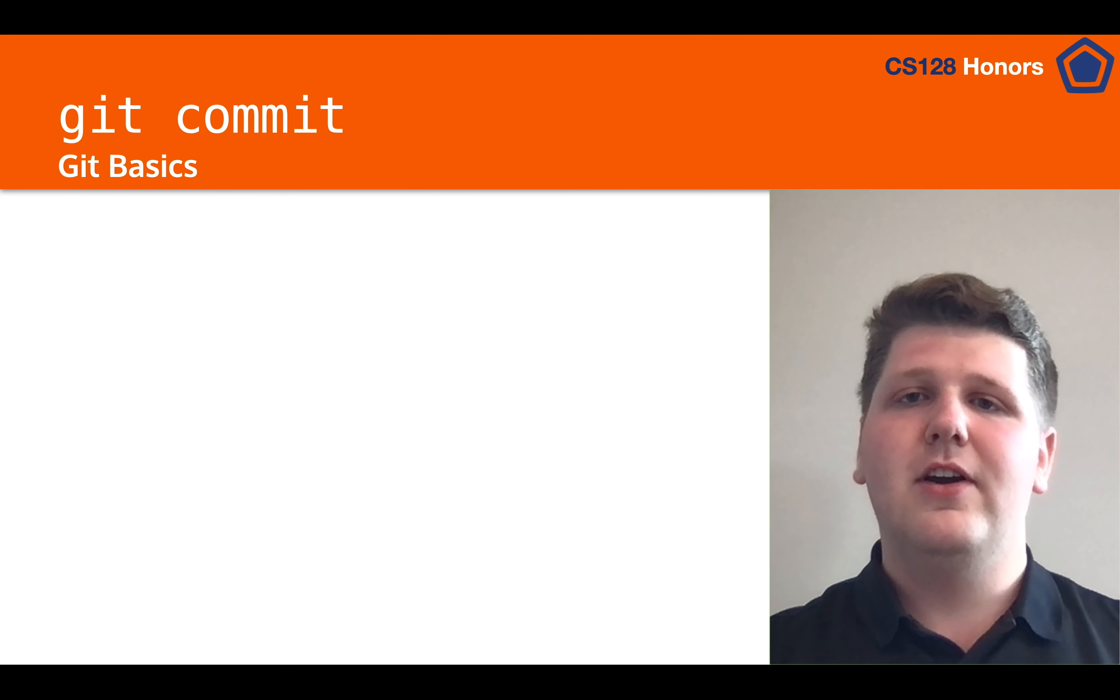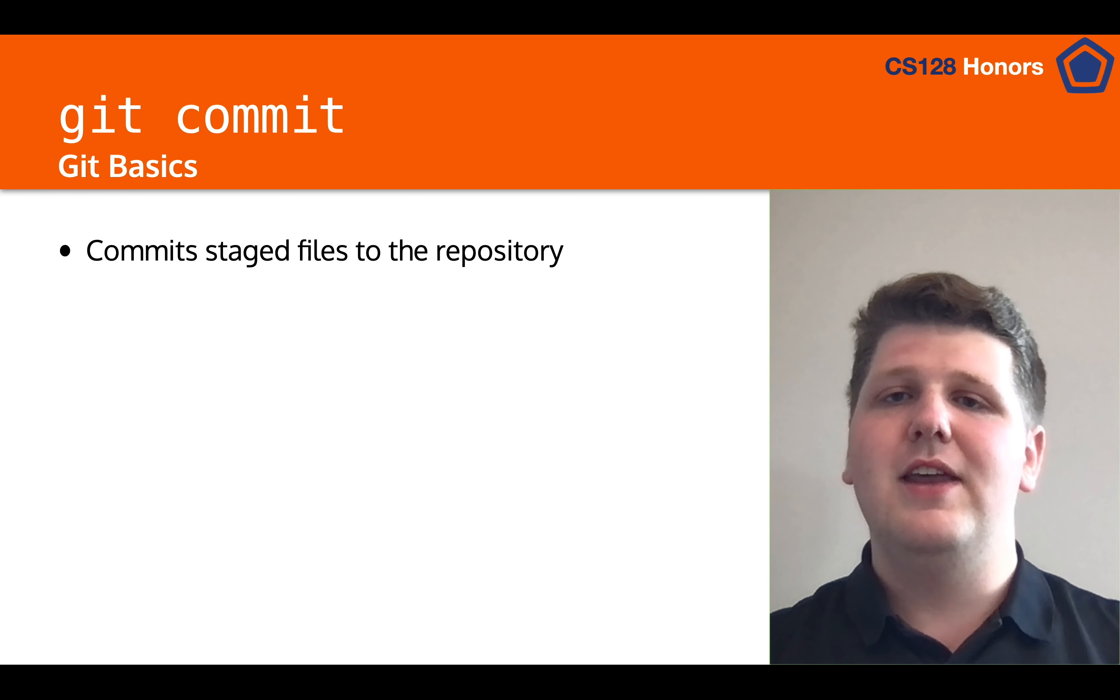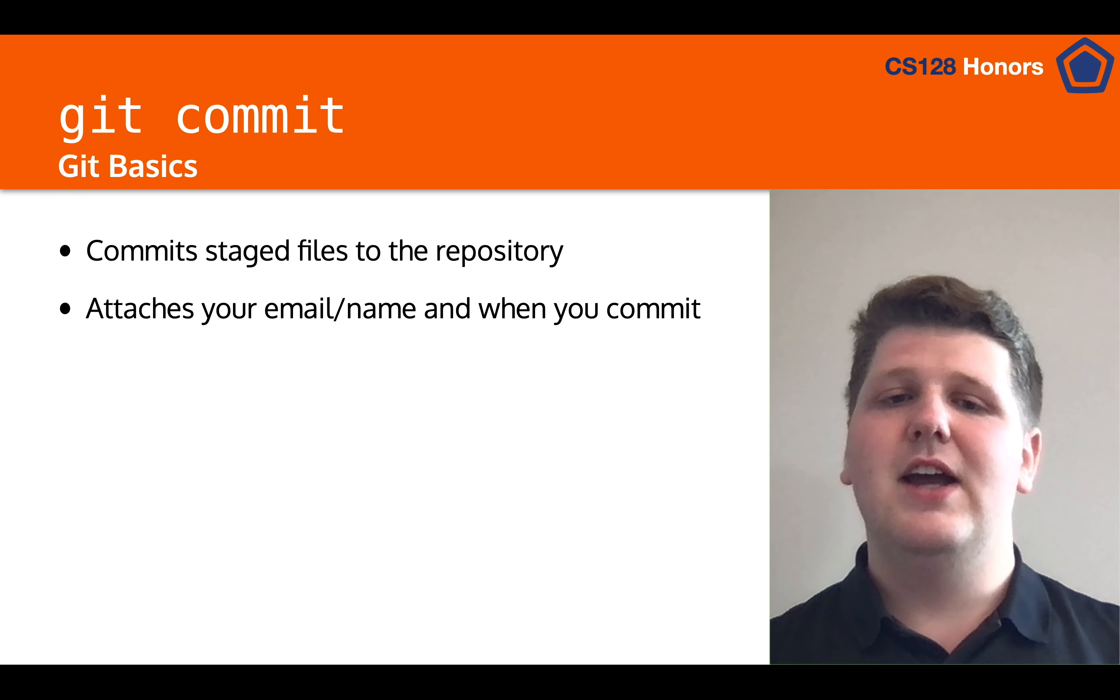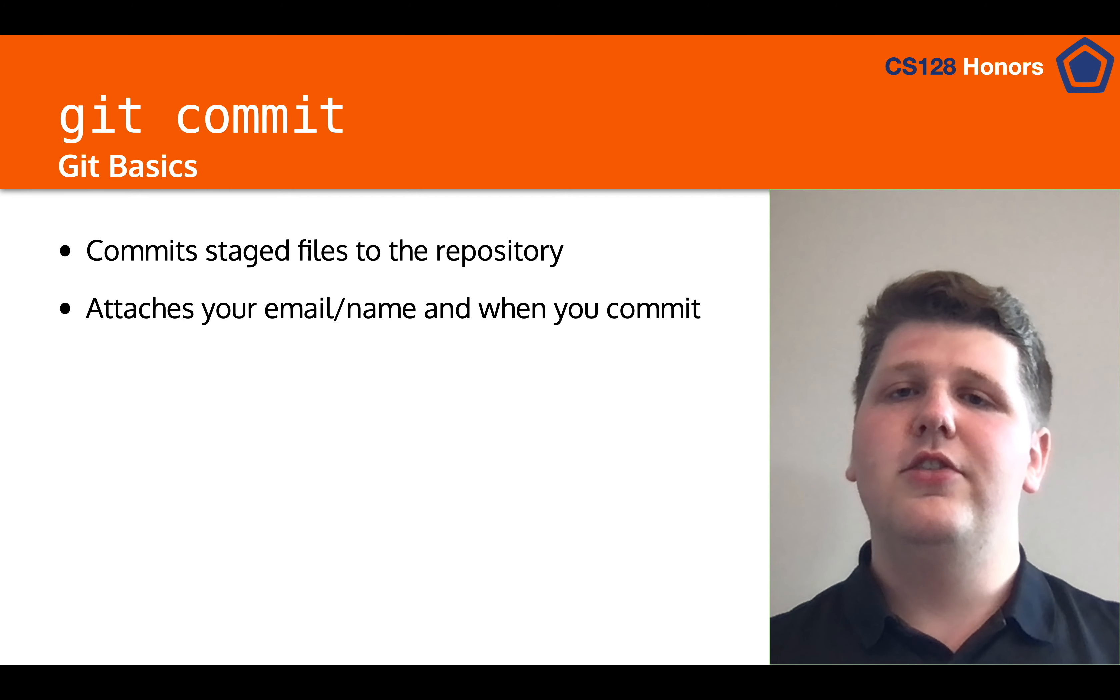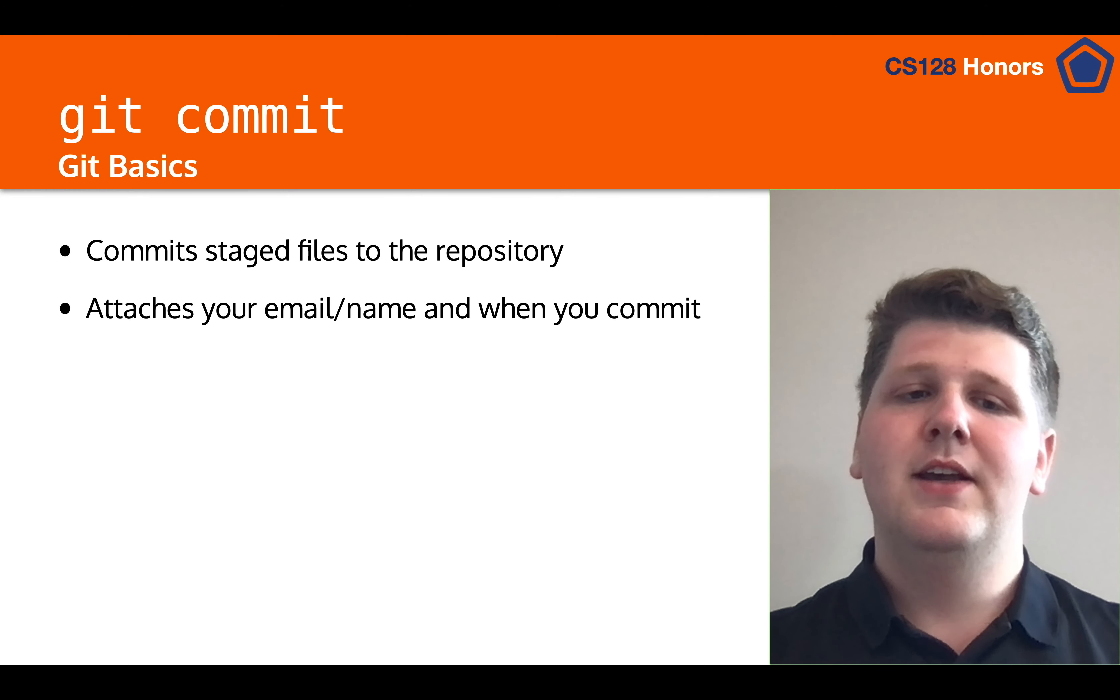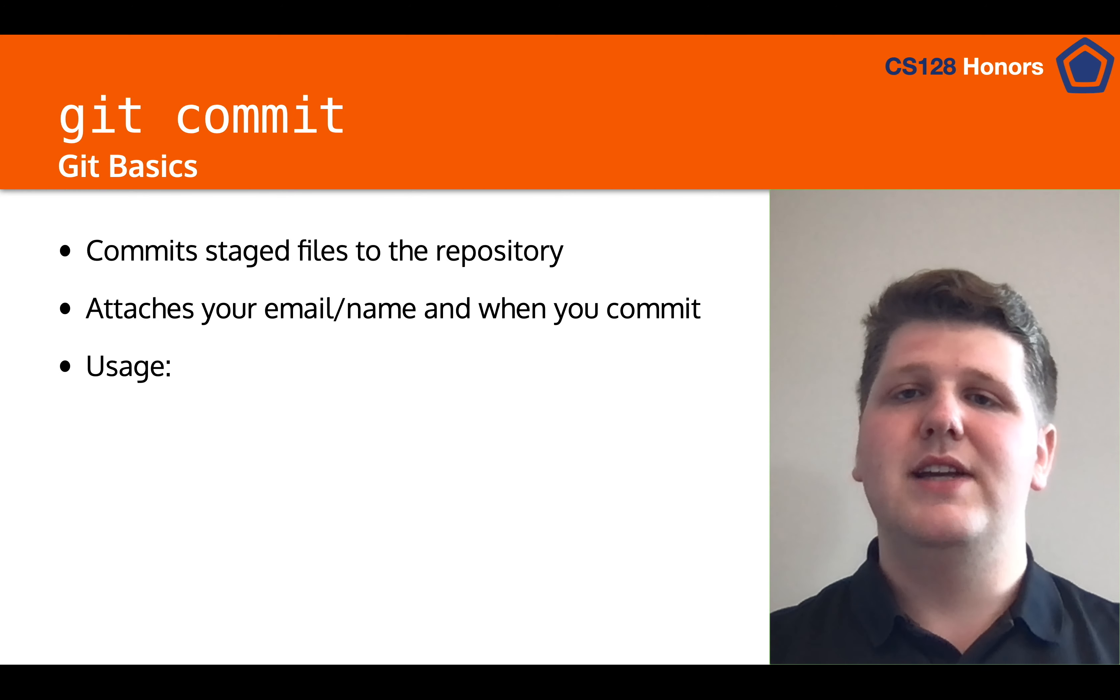Alright, let's talk about git commit. Git commit will add all of the files that are in the staging area that have changed since the last commit, and it will attach your email and name as well as when you committed all to this commit so that you have that metadata and information in the future. It also will require a message that you optionally add through the commit process.